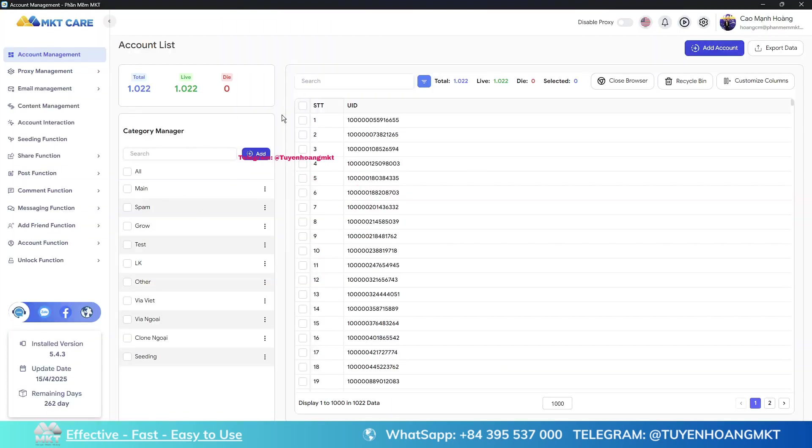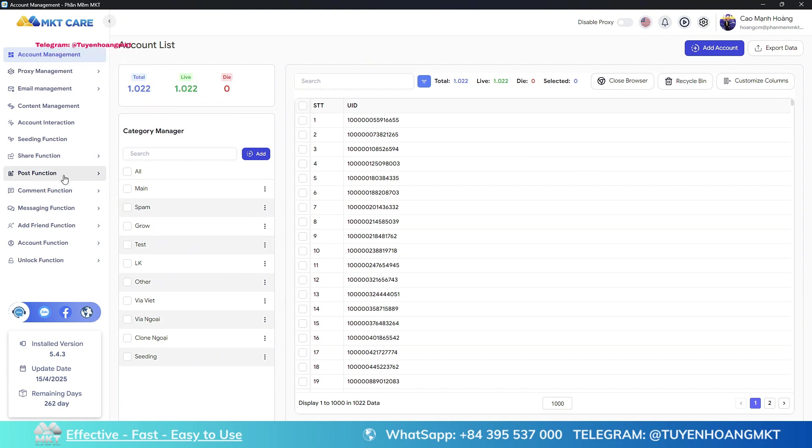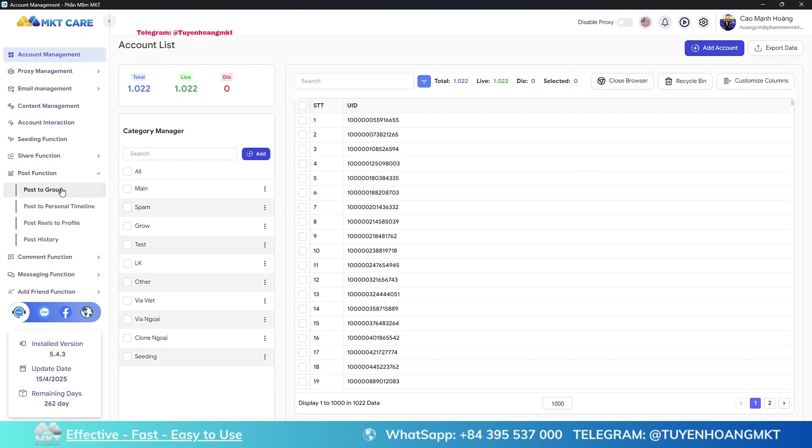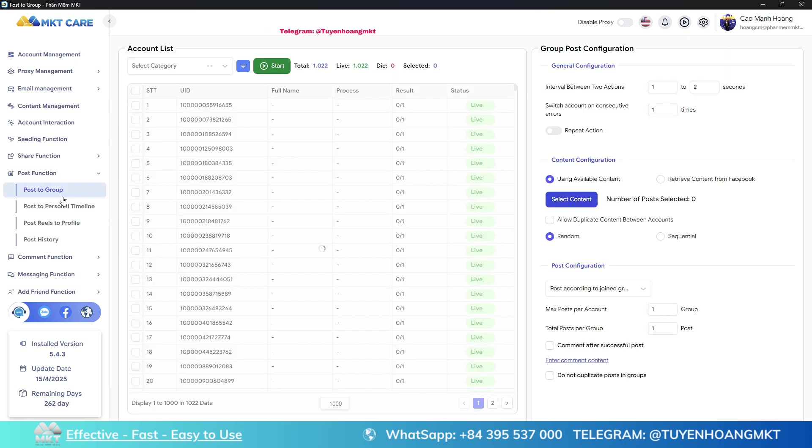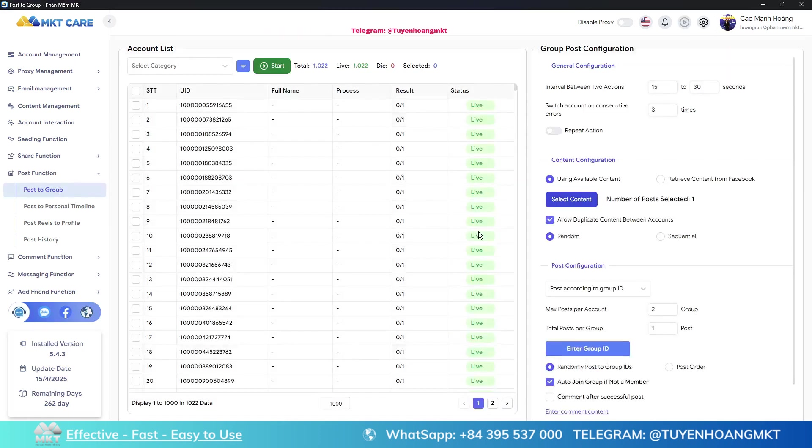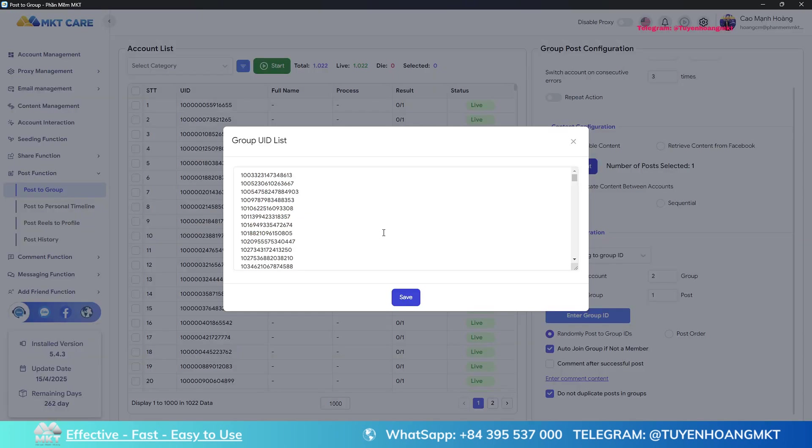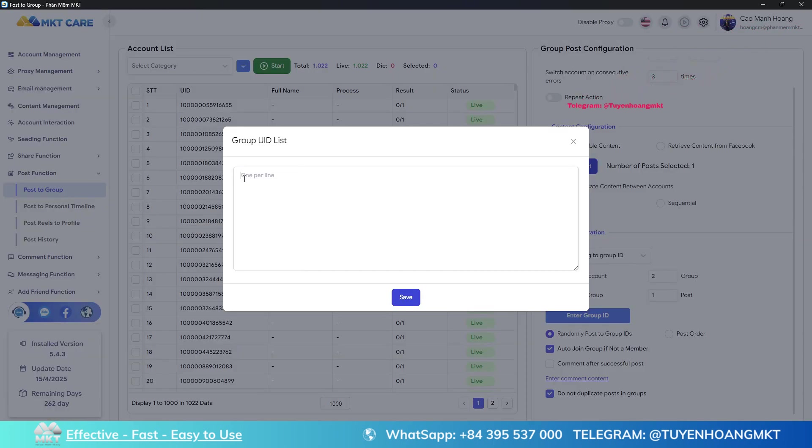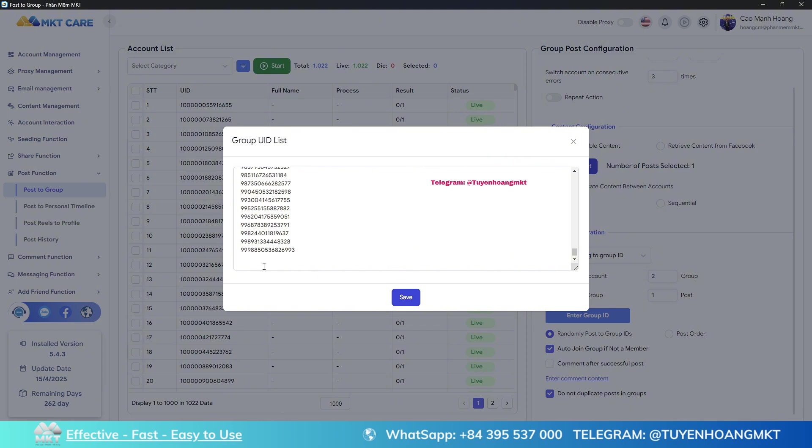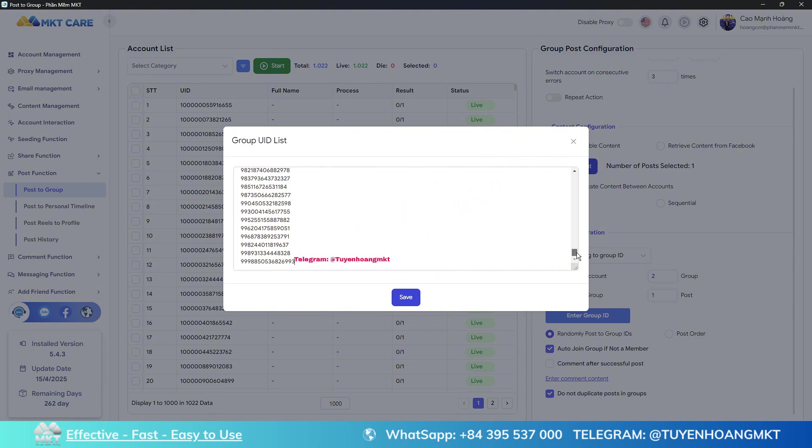To automatically post articles into a group, you access the MKTcare software, select the post function section and choose the post to group feature. Please select the feature post by group ID and choose the group ID entry section. Here you should paste the entire group UID you just scanned from the MKTuid Excel file, paste it in and press save.